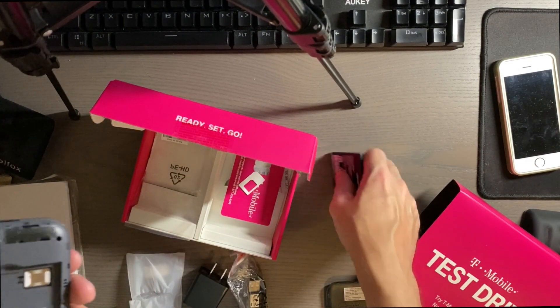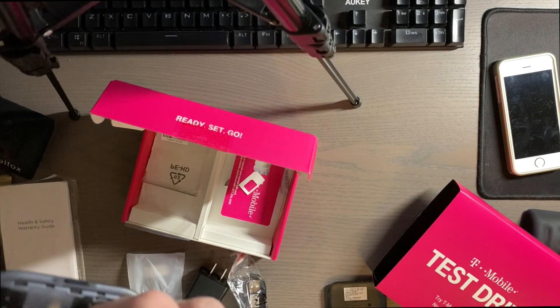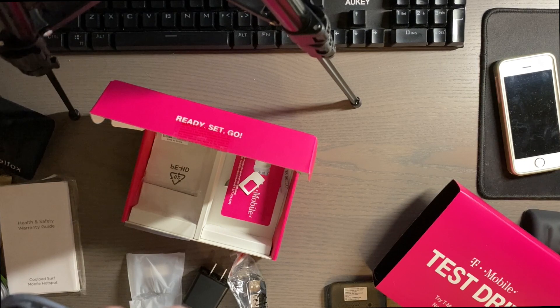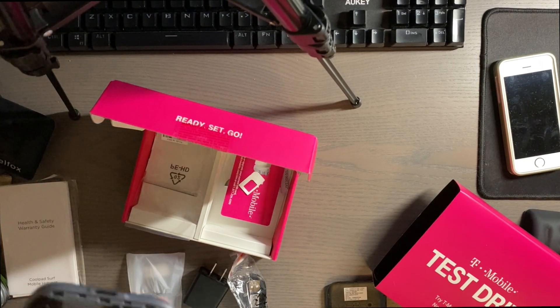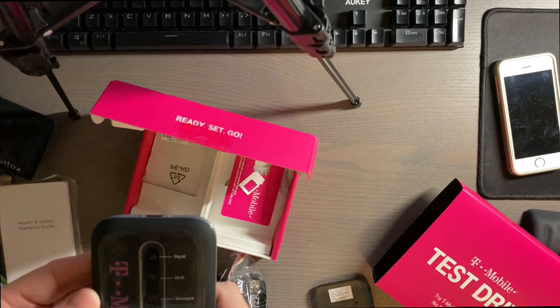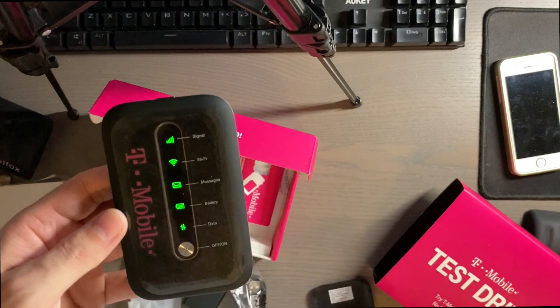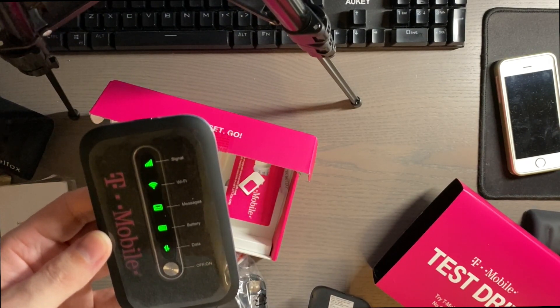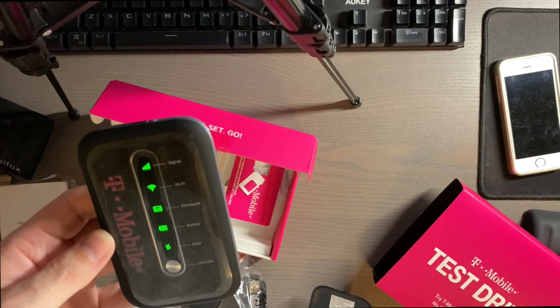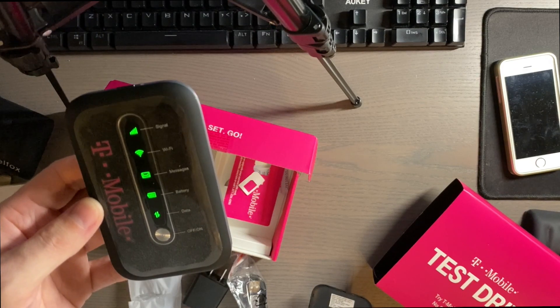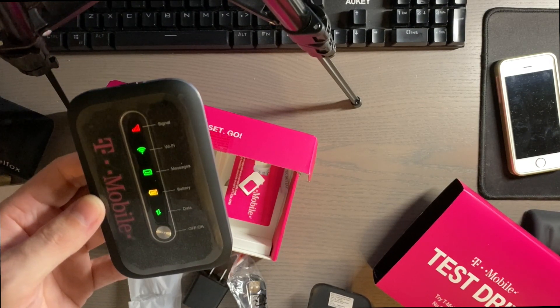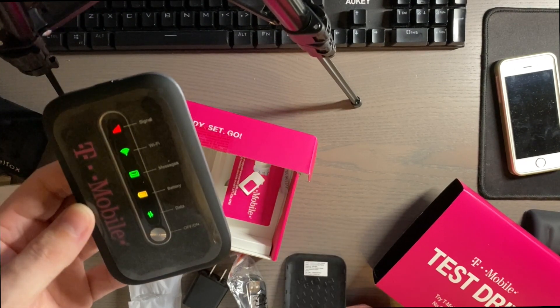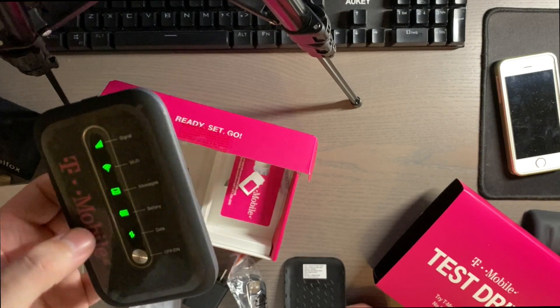I'm not sure if it'll have a charge, but most of the time they have somewhat of a charge. And let's see if it turns on. We have life. Now it's actually cycling through everything here. I guess I can try and connect to it now.